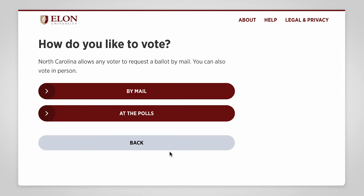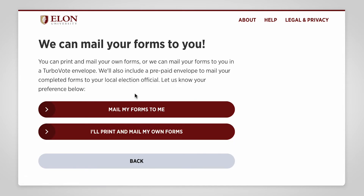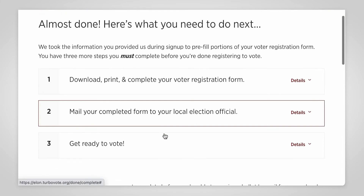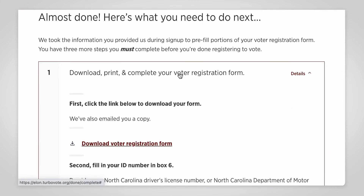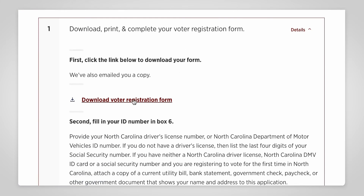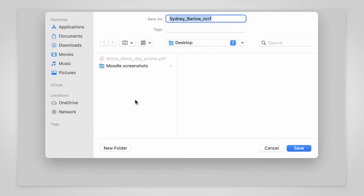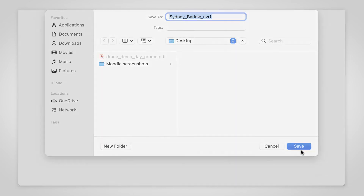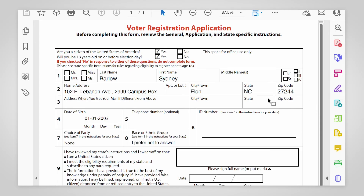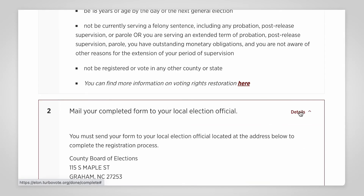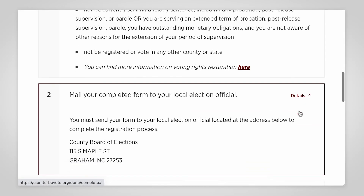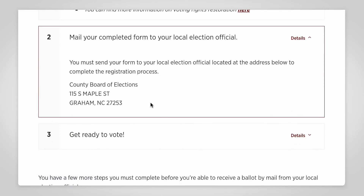Next you'll choose how you'd like to vote — by mail or in person. Once you've gone through all the steps, print off your voter registration form. If you need an envelope and a stamp, stop by the Cronodal Center for Civic Life on the second floor of the Bosley Center, where you can pick them up for free. After you've filled in your social security number and signed the registration form, you can mail it to the address provided in TurboVote.